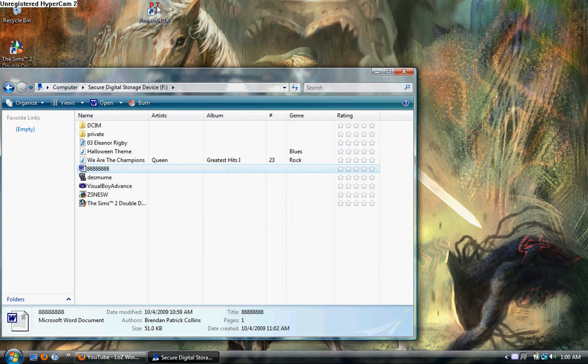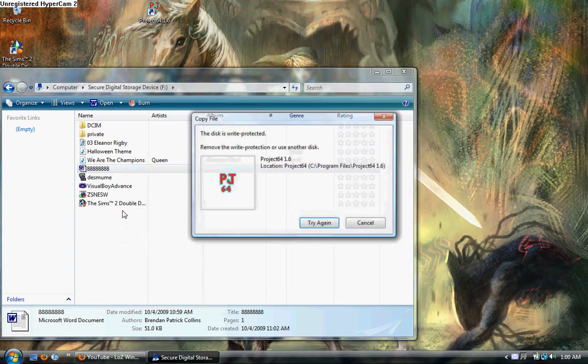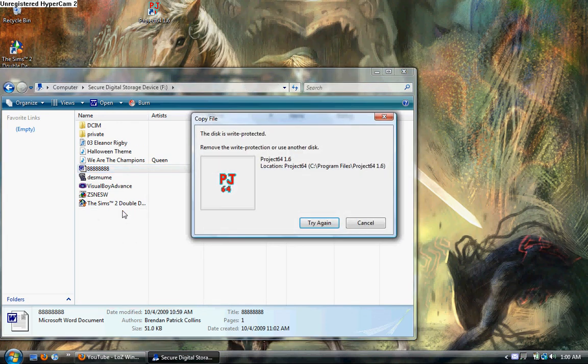If this is write protected, remove the write protection. Now...